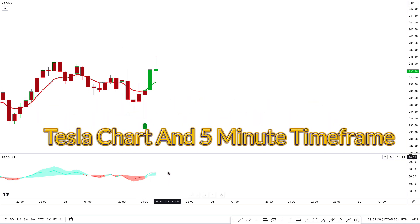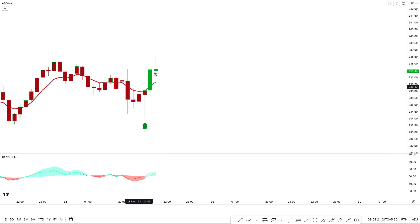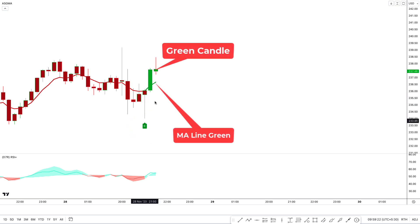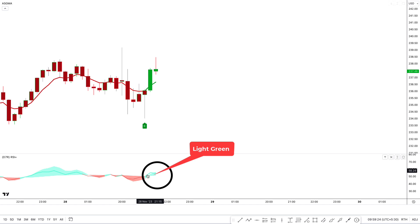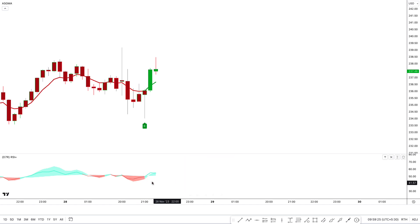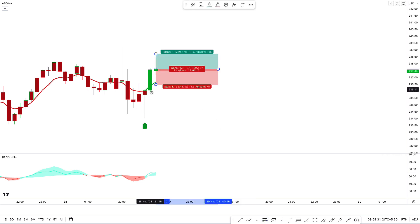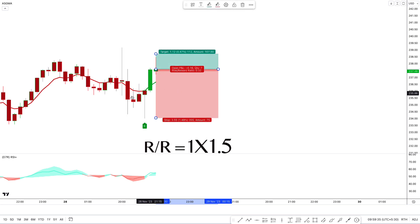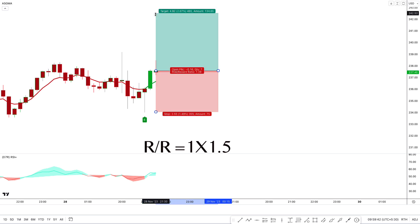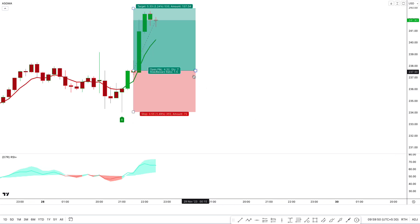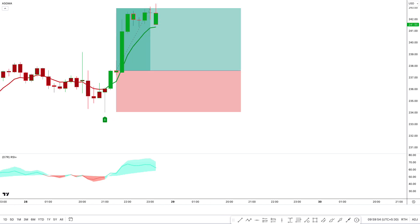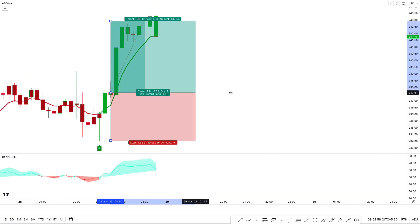Now we will see a buy trade on the Tesla chart on a five-minute time frame. We should get a buy signal from the GMA indicator with green candles and green Gaussian moving average. The RSI line and cloud should be light green. All conditions have been fulfilled, so we take a buy trade on this green candle. Stop loss is placed below the most recent low, with a target of 1 to 1.5 risk-to-reward ratio. This trade completely hit the target.